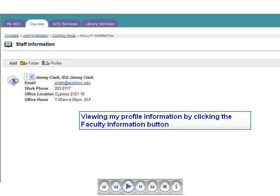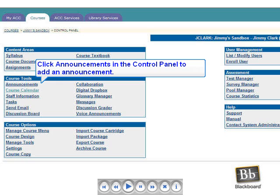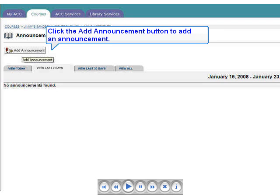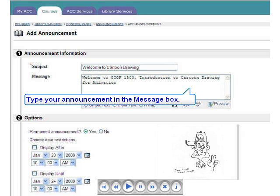Let's add an Announcement to our course. As usual, we begin by clicking the Announcements button under Course Tools. This screenshot shows that we have clicked the Add Announcements button on the Control Panel and opened the Announcements page, ready to add a new announcement. Type the announcement in the Message box. I suggest that you leave Text Type set to the default Smart Text. If you want your announcement to display for the entire semester, leave the Permanent Announcement button checked.